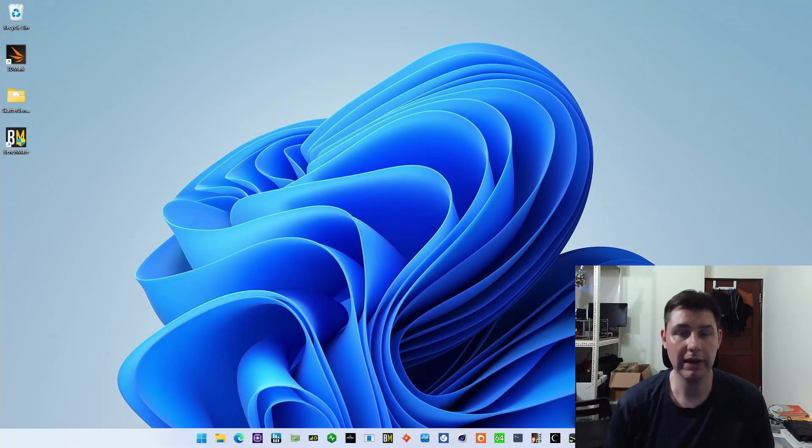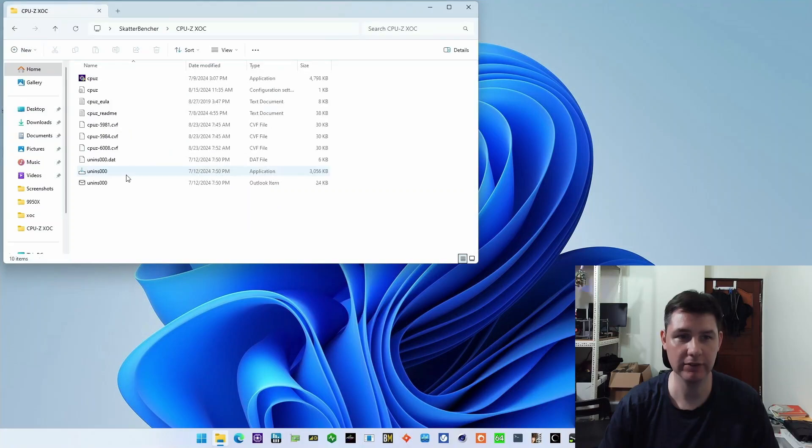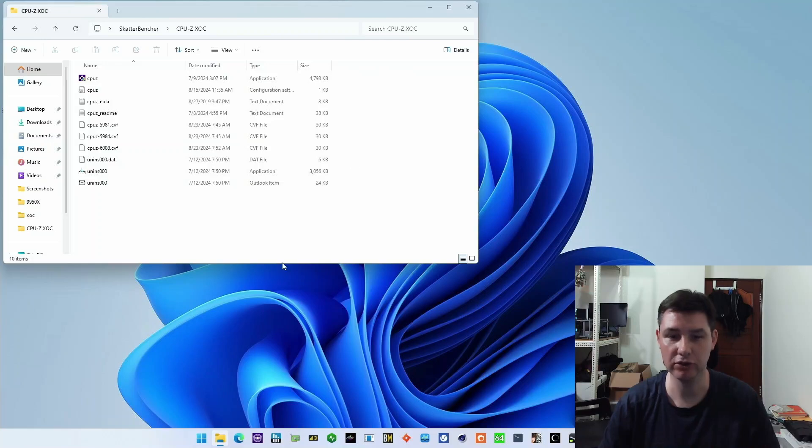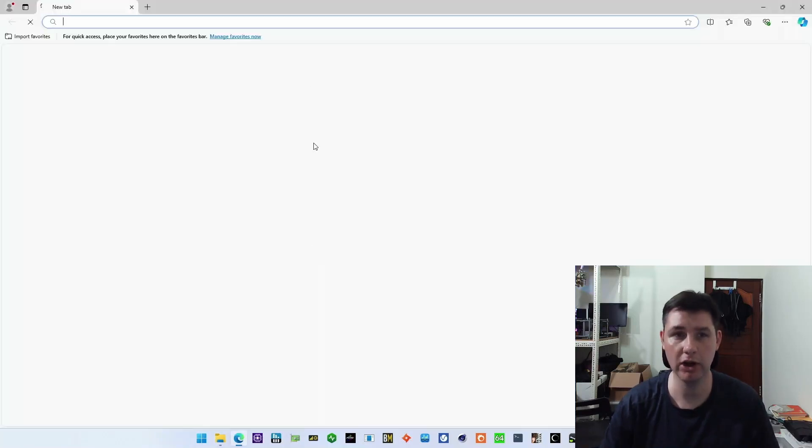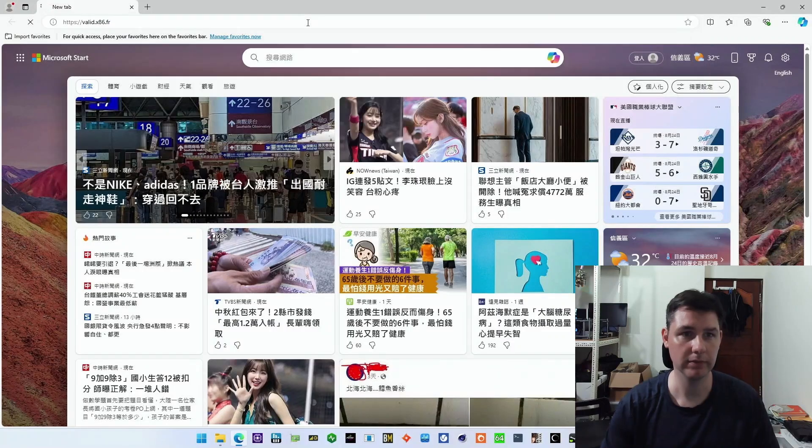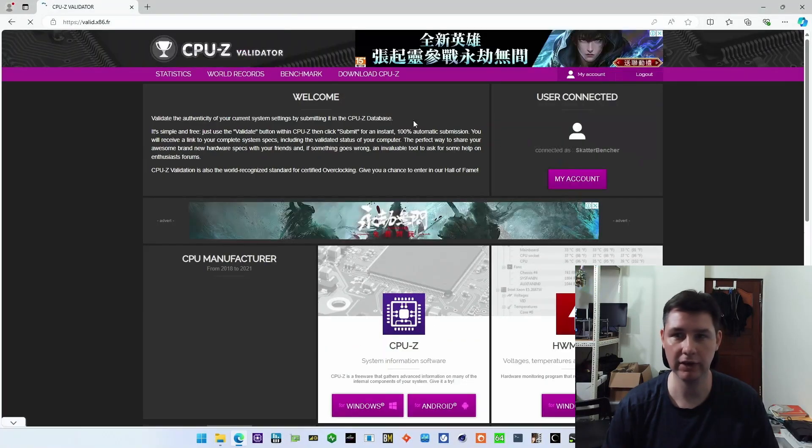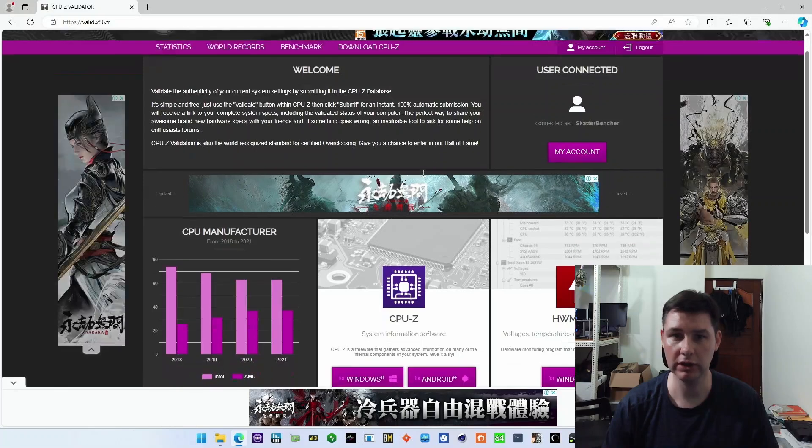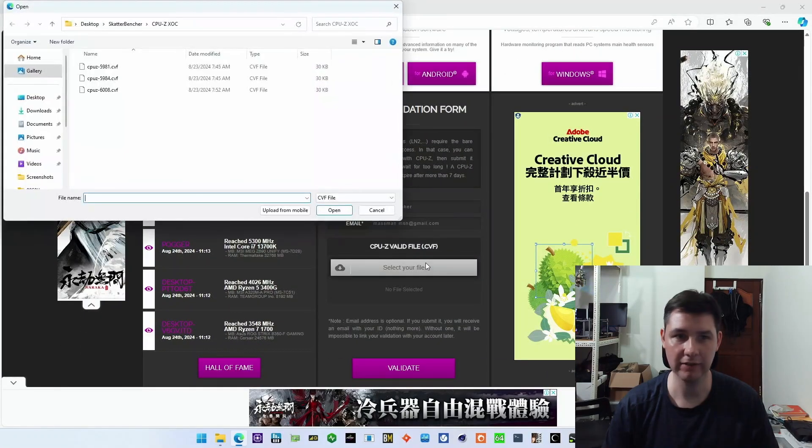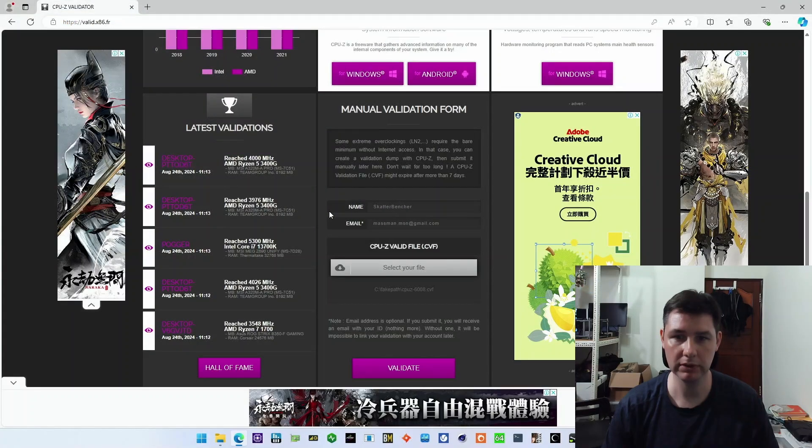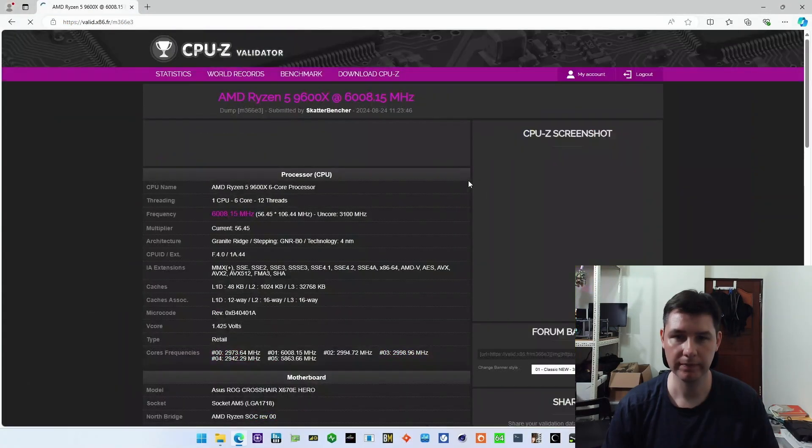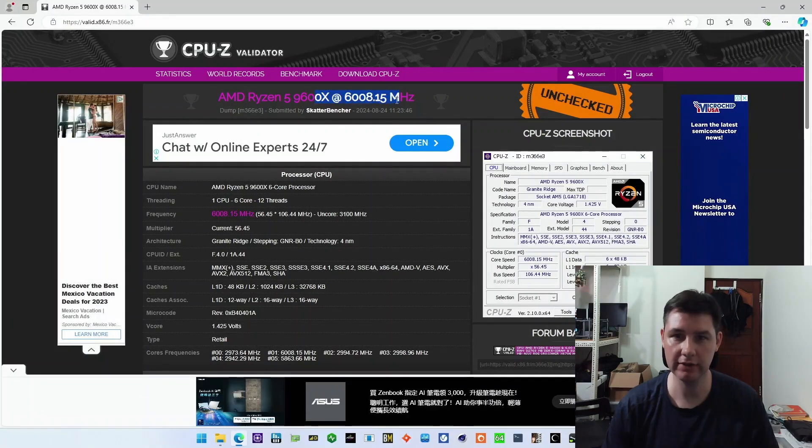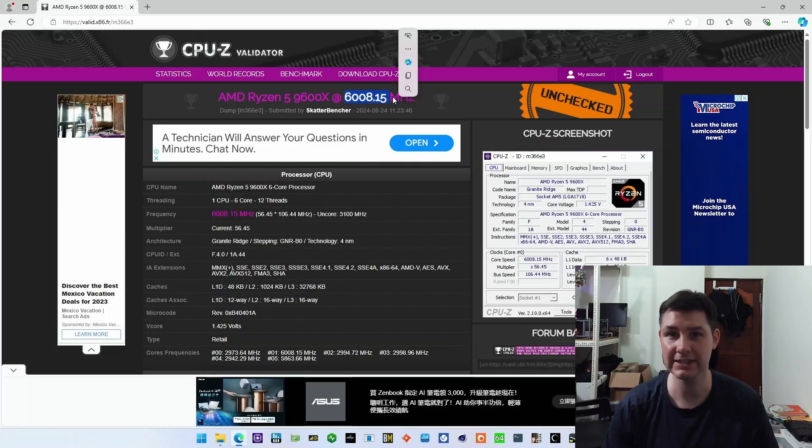All right, so we're back in the operating system. And let's see if our validation file actually saved. So 6008, it has 30 kilobytes. So that looks good. Now we can just try uploading it to the validation website. So I'll go to valid.x86.fr. I want to make sure that I'm logged in here. And then we're going to select the file. 6008 megahertz. Open and then validate. And there we go. It says unchecked, but we have our 9600x at over six gigahertz.